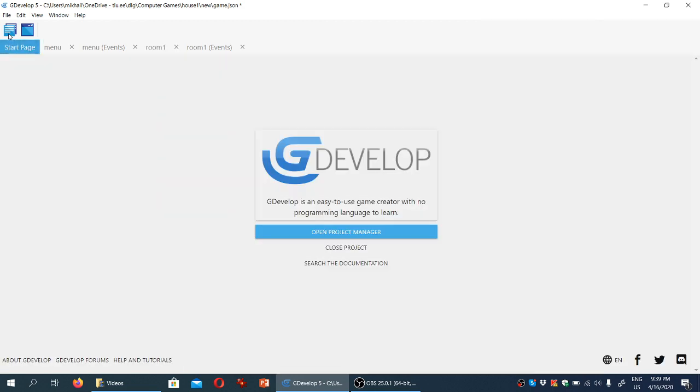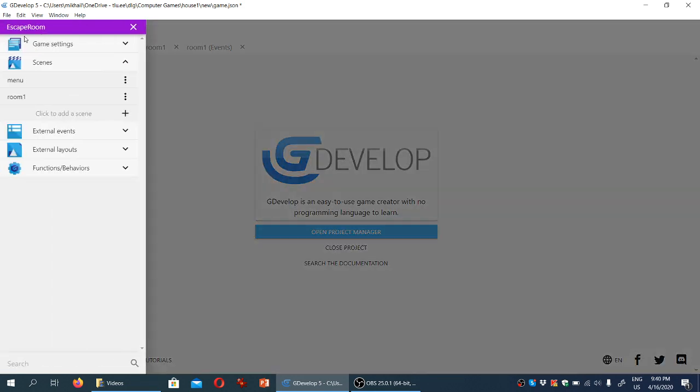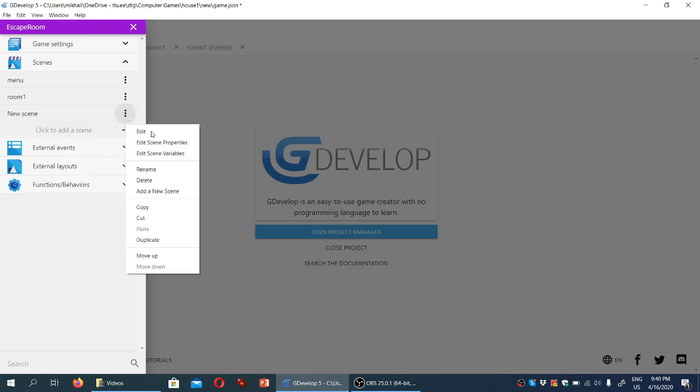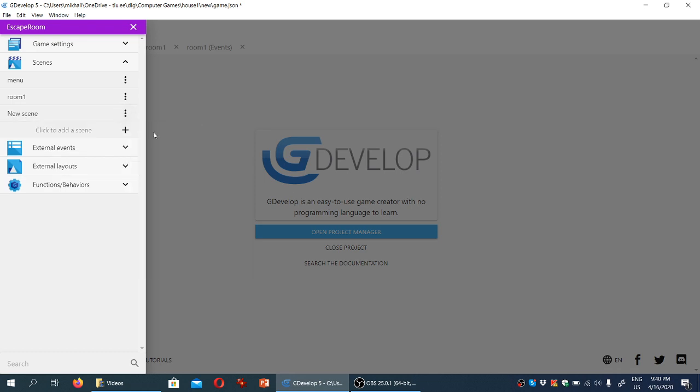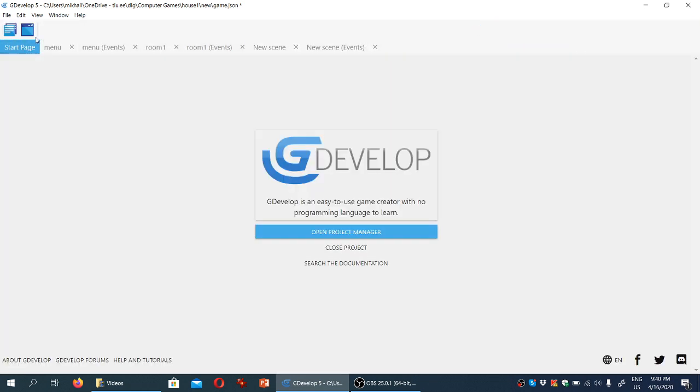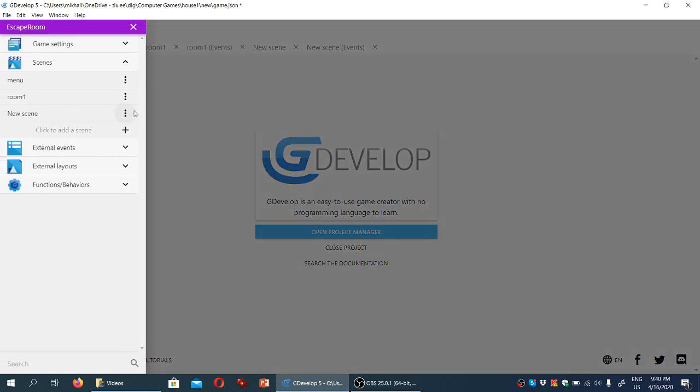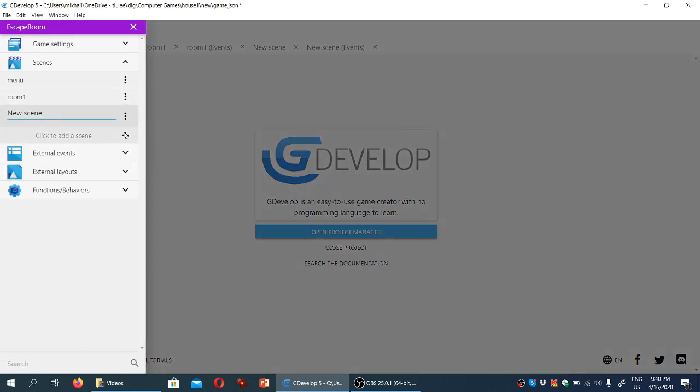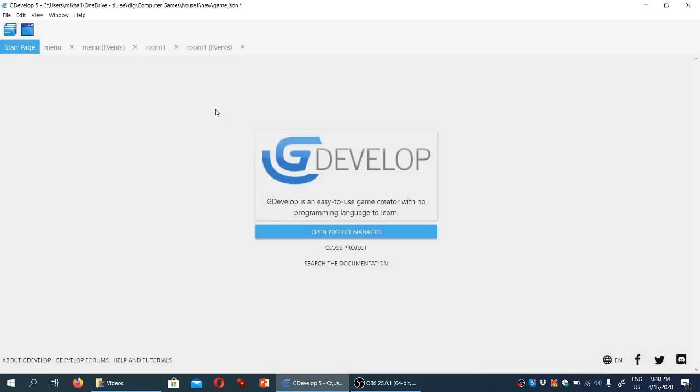Now we can go back to the project manager here, and I'm going to click on add a scene, and I'm going to name the scene. Let me try that again. I'm going to rename the scene into room two. It's still the same room, but from a different angle.